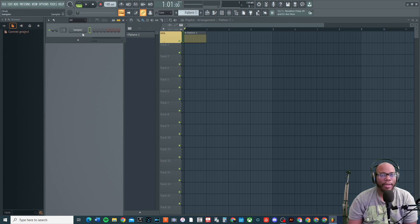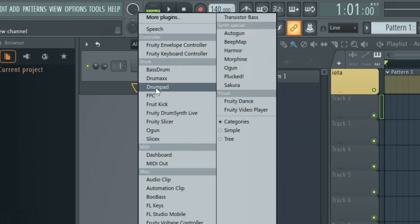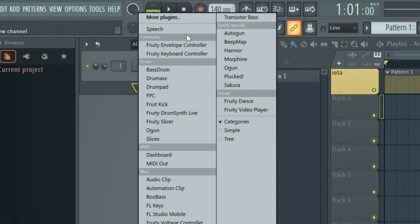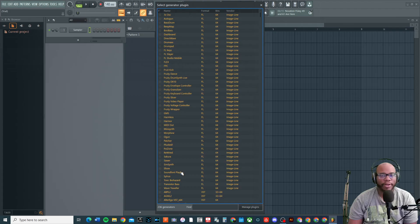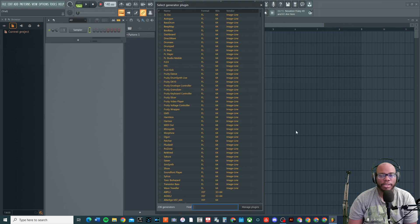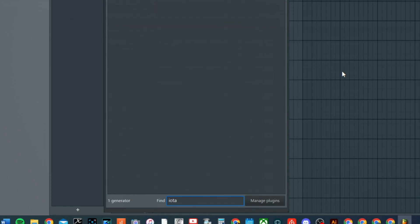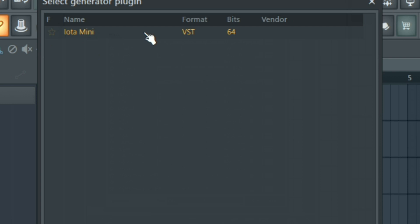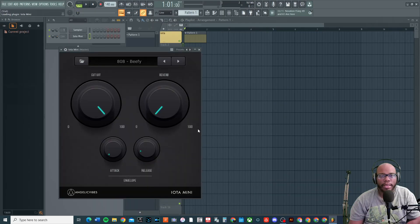So now this is what you're going to do. I'm going to click the plus sign to add a new channel, and right up here it says more plugins. I don't feel like going through all of this, so all you got to do is just type in iota mini and there it is, VST 64 bits. I can even put a favorite by it so that way I can find it a little easier. Click on that and it opens up.